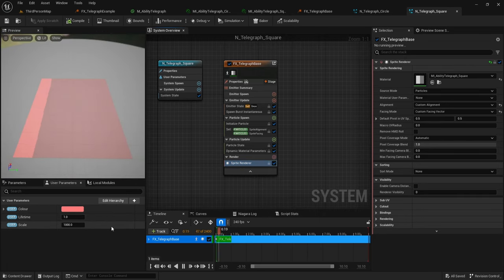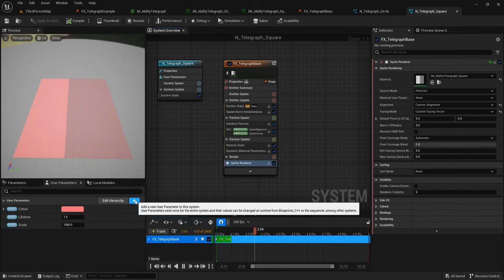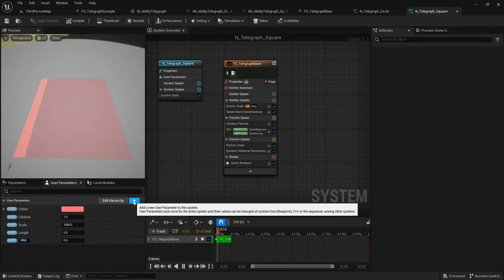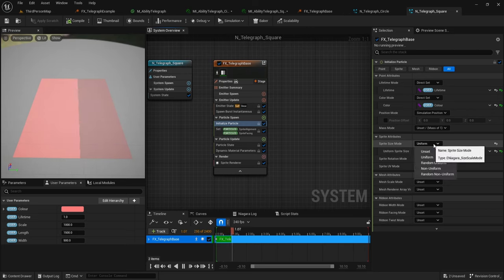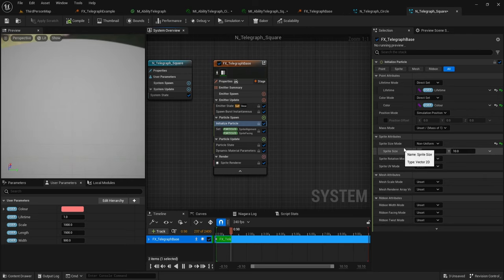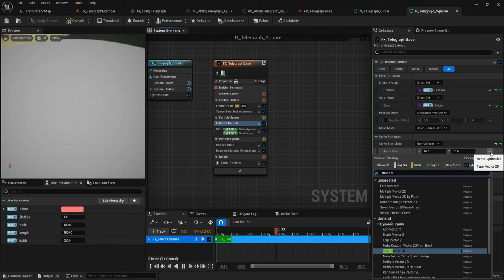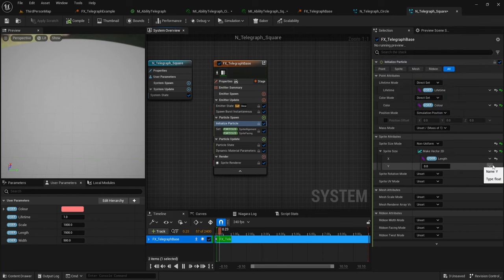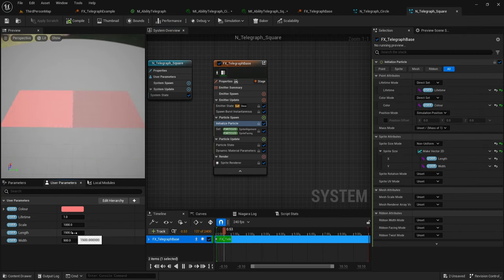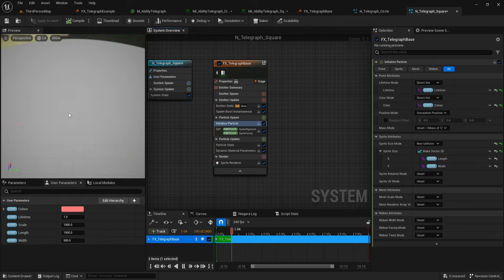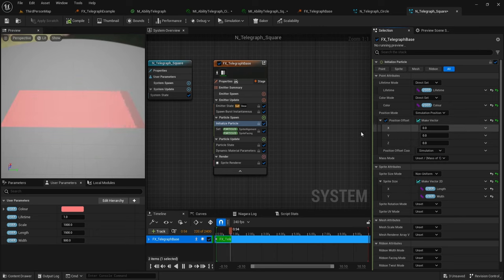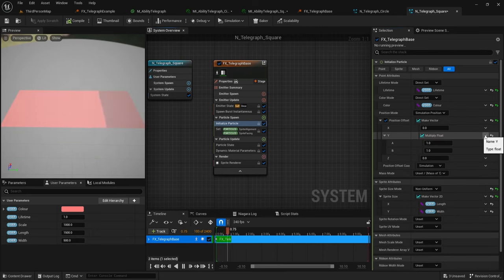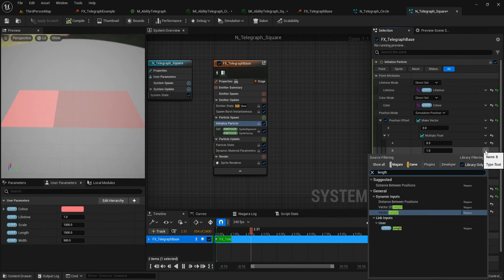Go to your content browser, right click your system, and duplicate it. Open it up, go to Sprite Renderer, and change the material to your square material instance. To change the scale of the square telegraph we need more parameters: click plus, add a float called Length, click plus again and add a float called Width. By default I'll set Length to 1500 and Width to 500. Within Initialize Particle, set the Sprite Size Mode from Uniform to Non-Uniform. Click the plus next to Sprite Size and type in Make Vector 2D. Set X to your Length variable and Y to your Width variable.